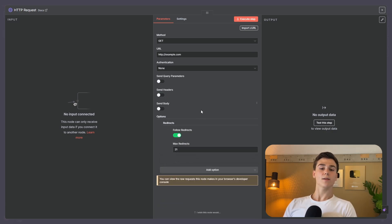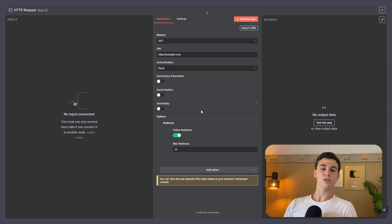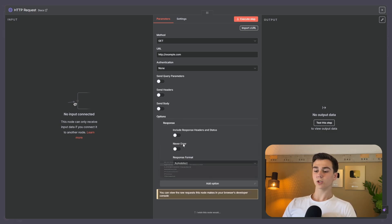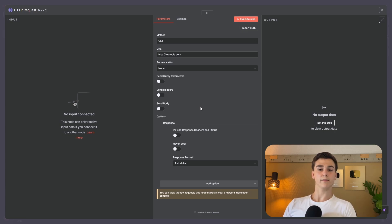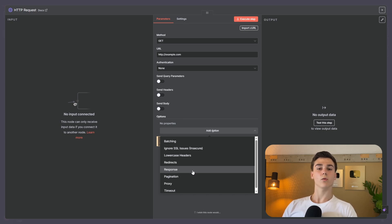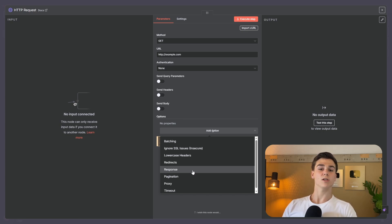The next option is redirect. If the app you're requesting data from indicates that your data has moved to a different location, redirect will automatically go to that new location to still retrieve your data without you having to do anything manually. Next is response, which defines what data you get back from the request you made. Then there is pagination — sometimes when you make a request, you get back so much data that n8n cannot process it all at once. Turning on pagination makes multiple requests, receiving one piece at a time, so you still get all the data but avoid errors from receiving too much at once.